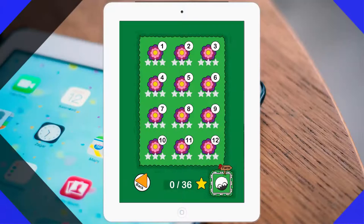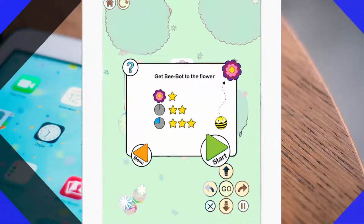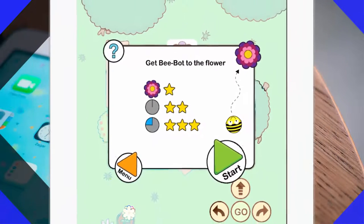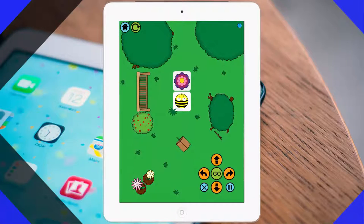Now let's go ahead and play. We will start with the first level. You can see that there are stars as rewards — one star if you make it to the flower, two stars if you make it but it takes you a very long time, or three stars if you do it within a short period of time.